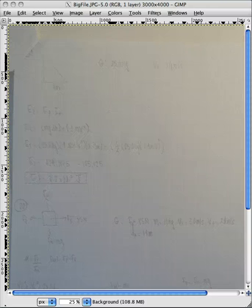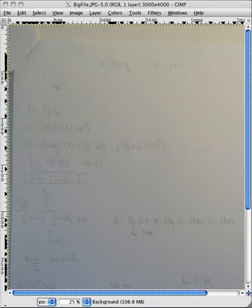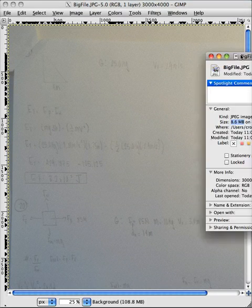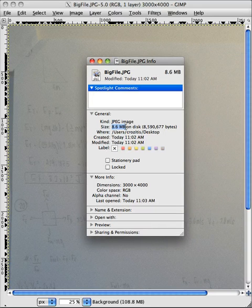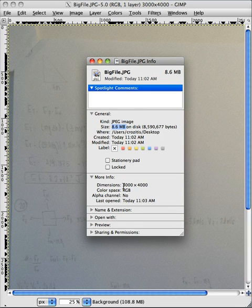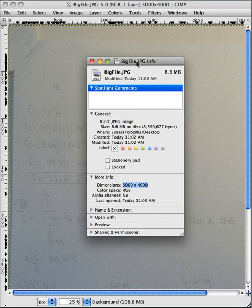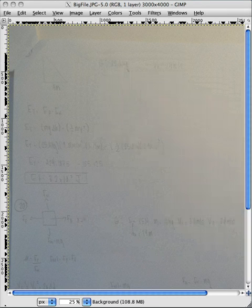Alright, in this movie I'm going to show you how to reduce a file size. We have an image right here that's 8.6 MB in size, 3000 x 4000 pixels. So that is way too big to be putting into the Dropbox.